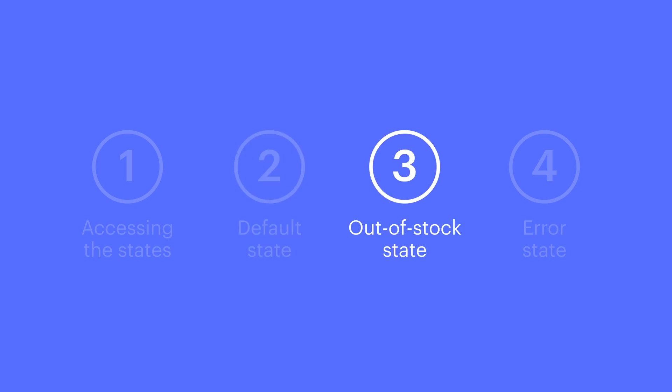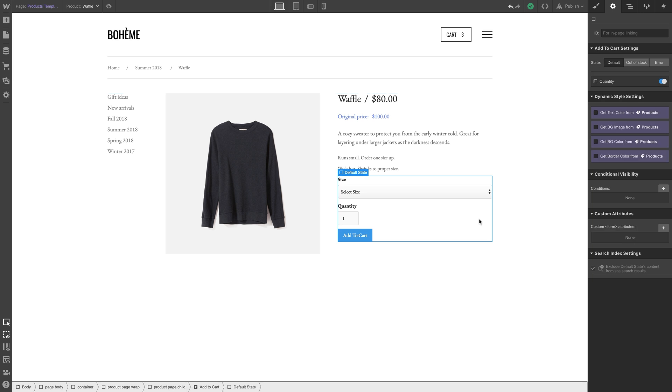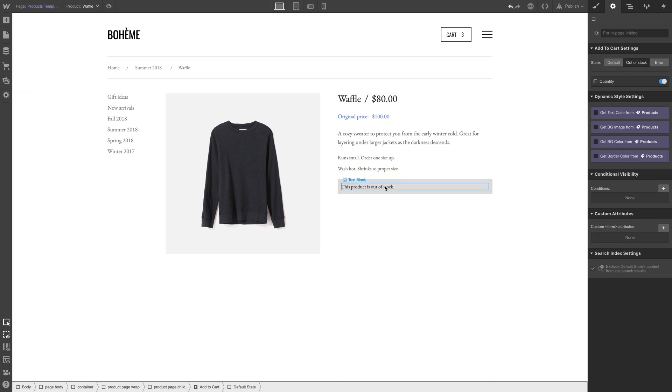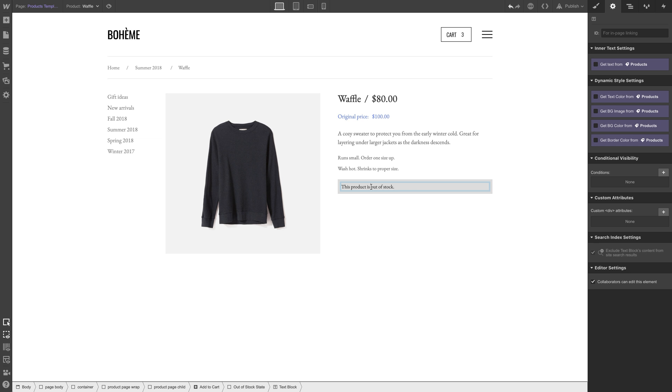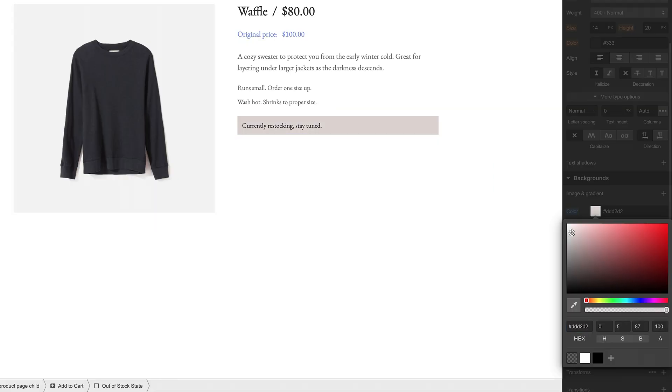Out of stock state: This is, of course, what people see when the item runs out of stock. What can we do here? We can double-click to edit the message and make it say whatever we want. We can also style this in any way we want.